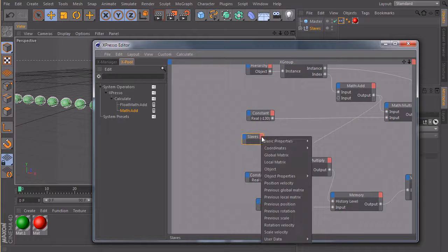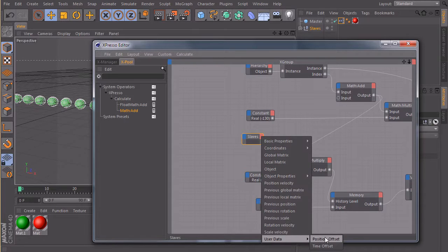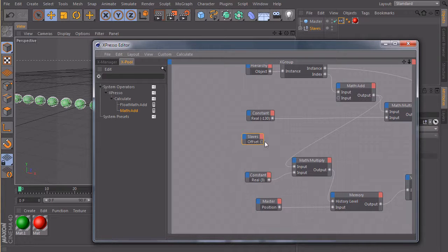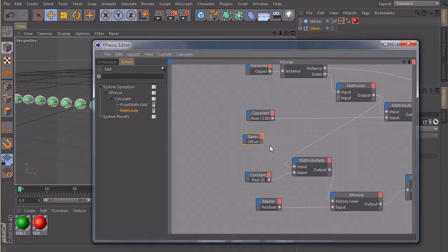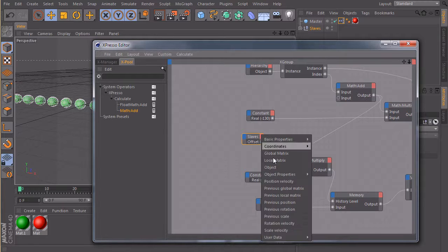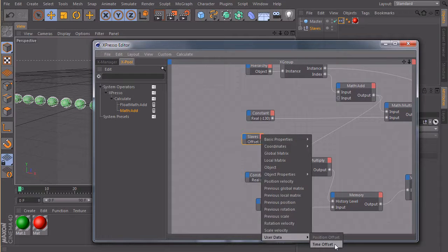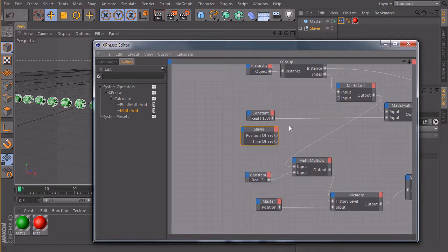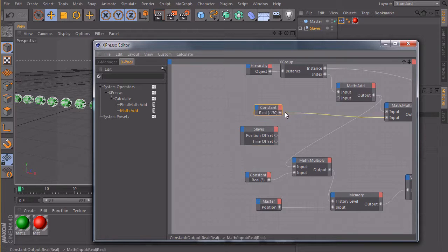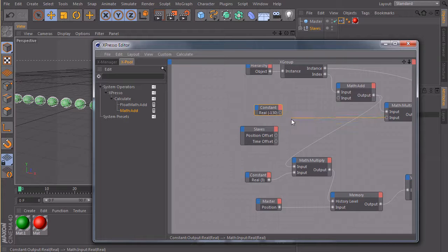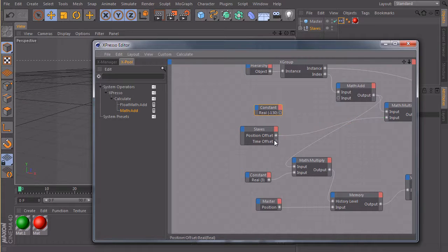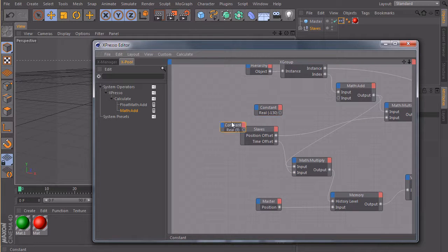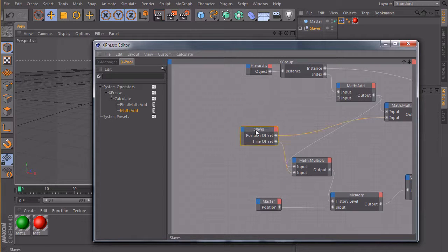So let's bring it in. Create two output ports, user data and here we find our two fields, position offset and time offset. And now we can simply use this connection from the constant which we created earlier and connect this one to position offset. And we take this one for the time offset and then we can get rid of those two constants.